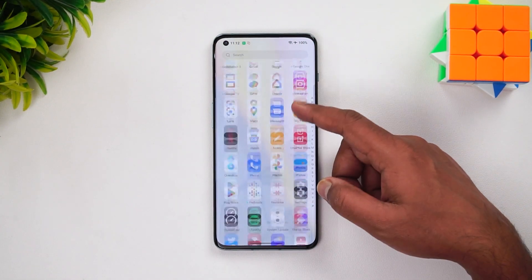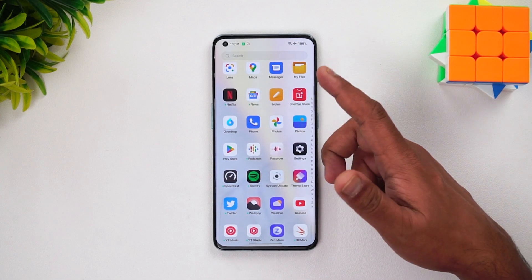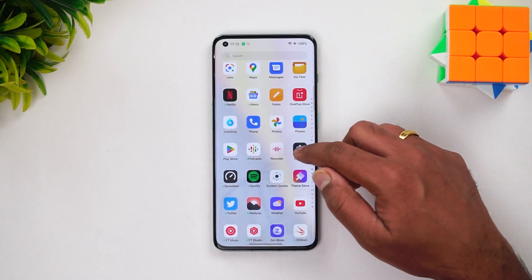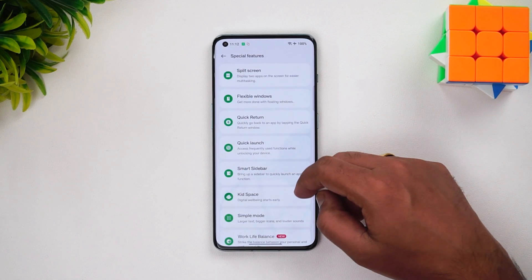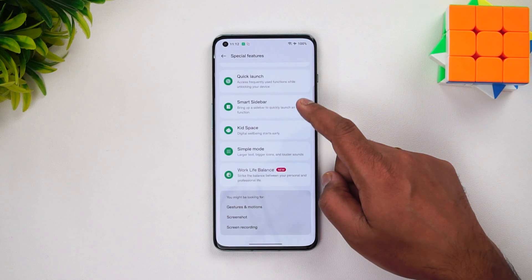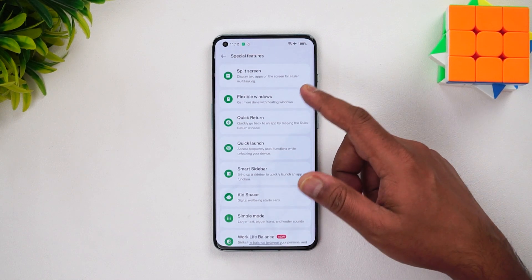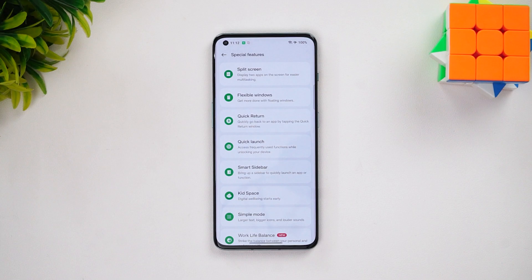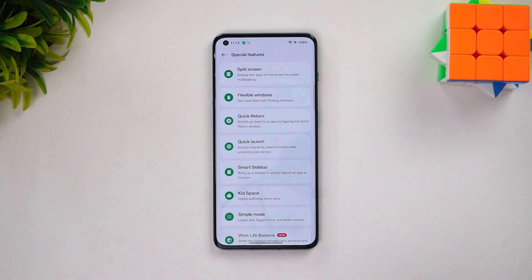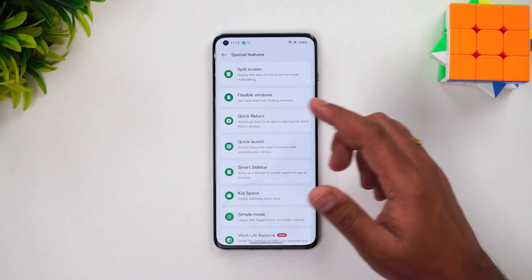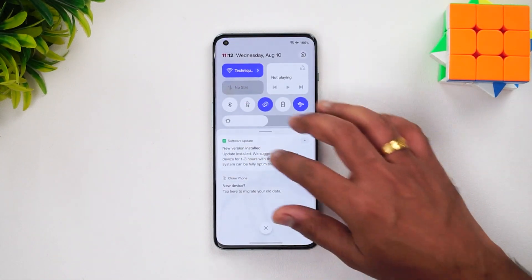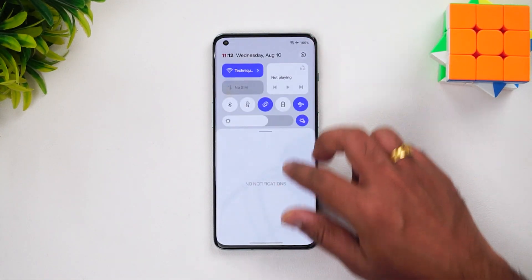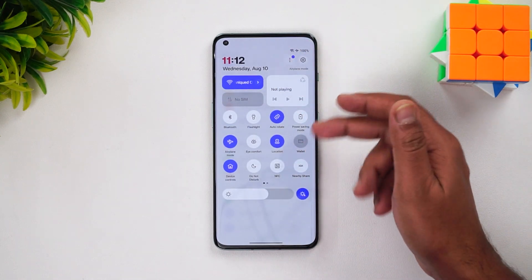The app drawer doesn't have much of a difference - it's almost similar to before. In Settings, you can see additional options like Work Life Balance. Before we compare with OxygenOS 12.1 on the OnePlus 10T, let's look at the new notification toggles, which look much better.